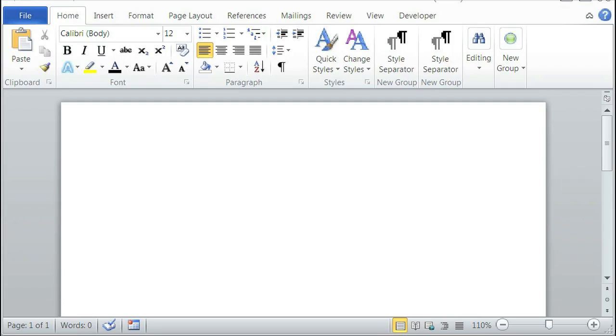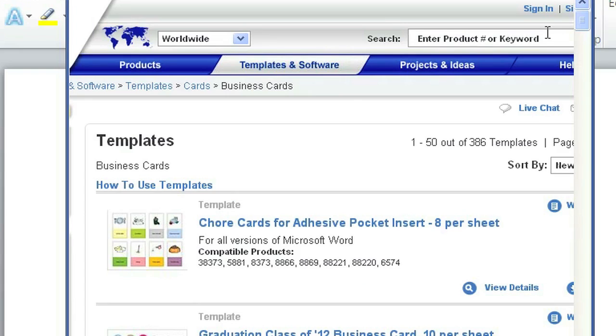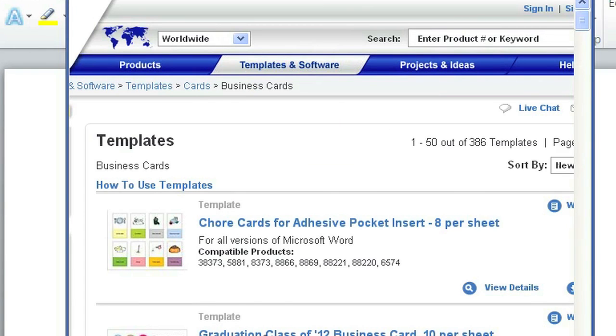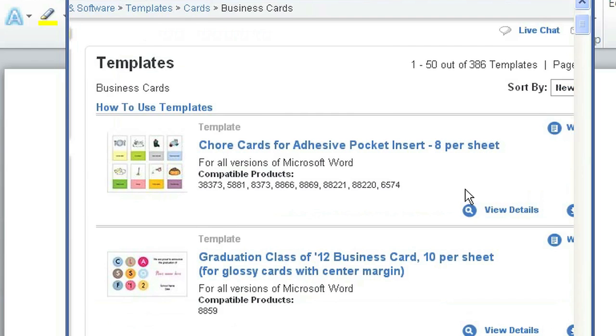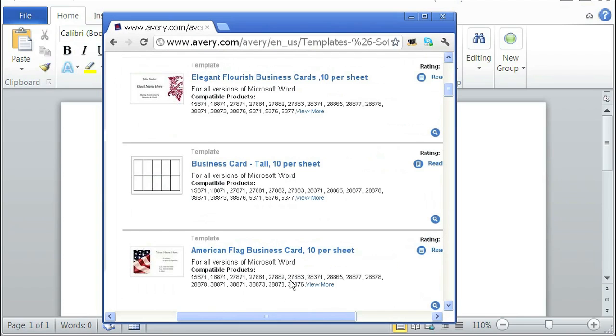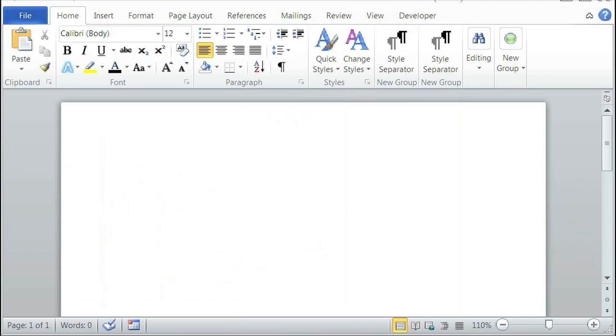To do so, at first you need to download an Avery template. So you need to go to their website and click on templates and software, select which template you desire, and then follow their basic downloading instructions. So now back to Microsoft Word.